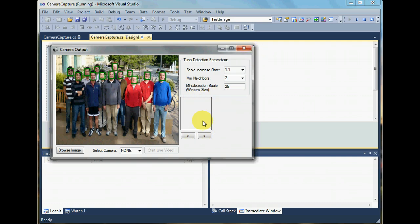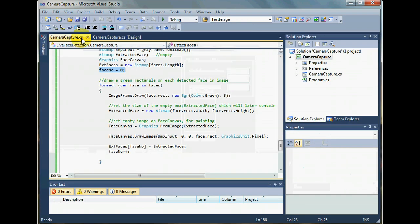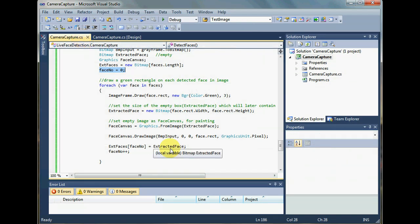And we also have not coded behind these buttons. So we are going to do that now.